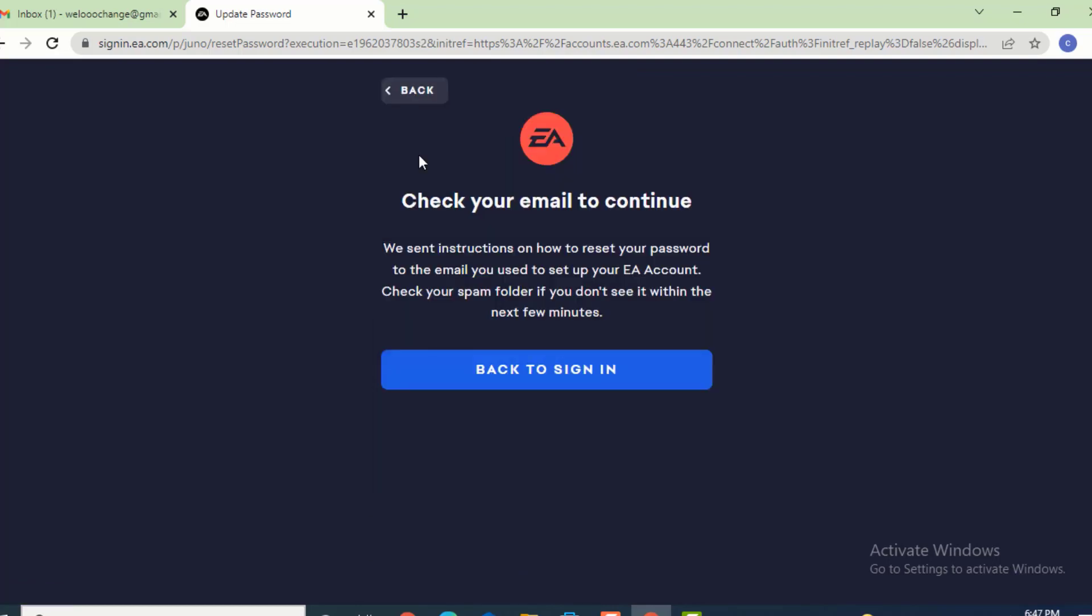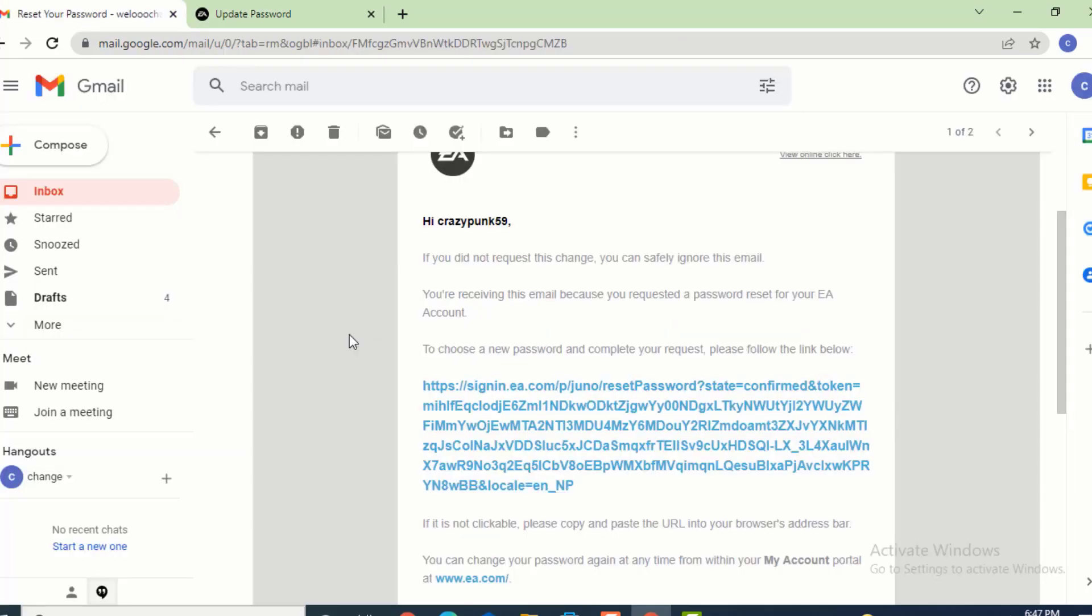there's a verification message that says 'check your email to continue. We sent instructions on how to reset your password to the email you used to set up your EA account. Check your spam folder if you don't see it within the next few minutes.' Now, as you can see, I received the email.